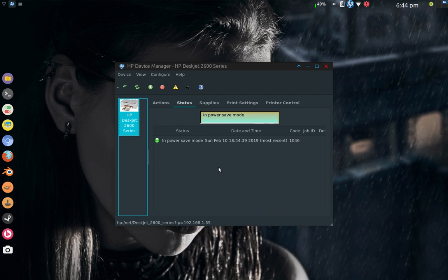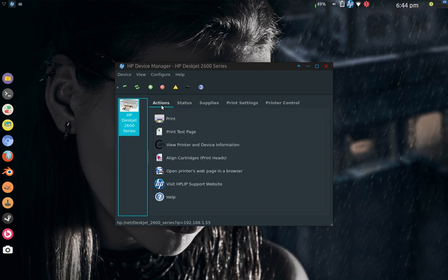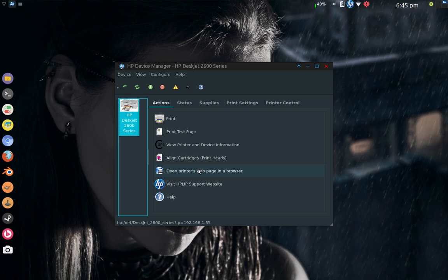Now we're getting good status on the printer. It says it's in power save mode. Here's the date, most recent code 1046. If I click on the Actions button, I can do a print or test page print. I can align the cartridge, I can open the printer's web page in a browser. I can do a lot of stuff.